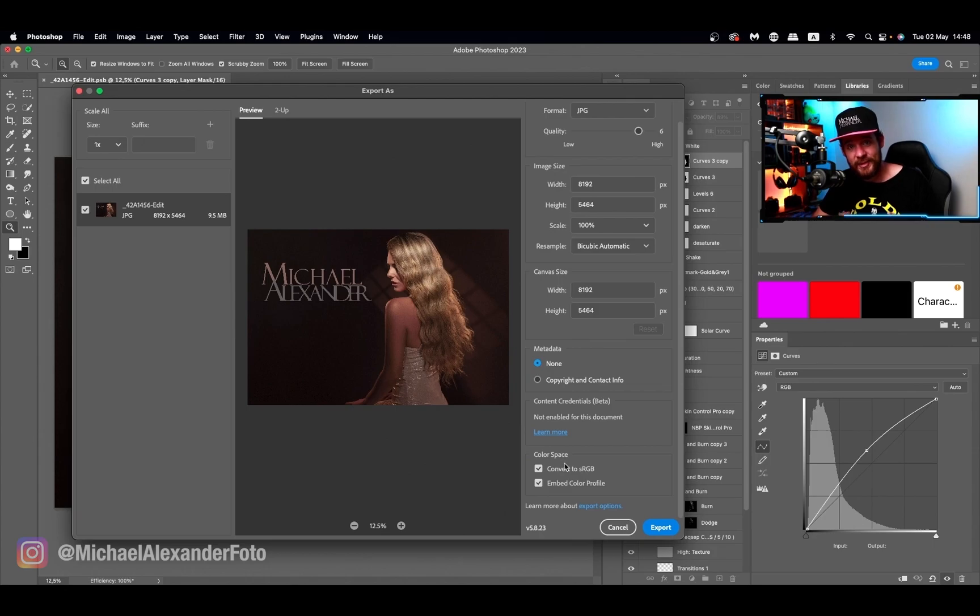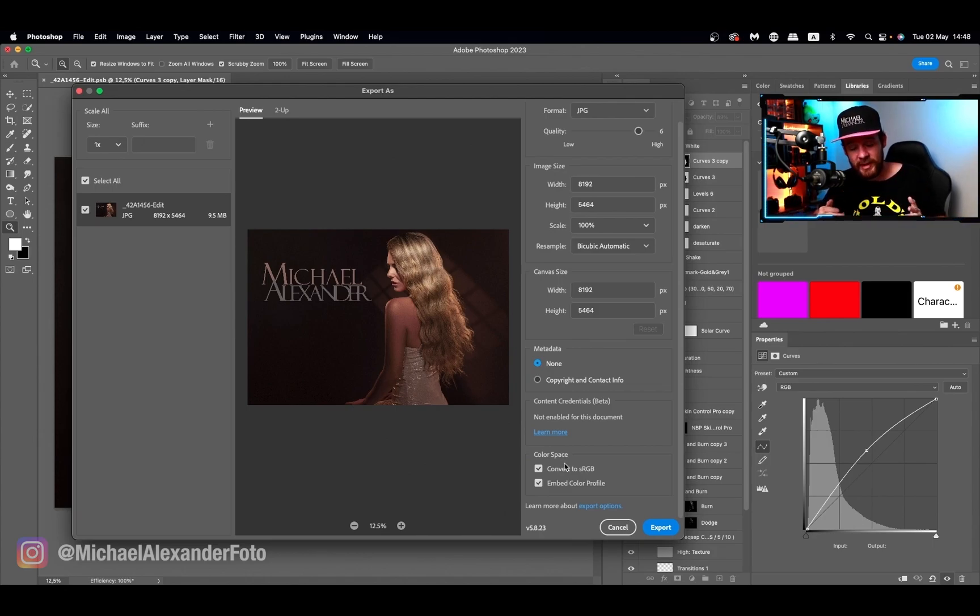I highly recommend you do that in Photoshop because it's going to do a way better job and be a lot more accurate.